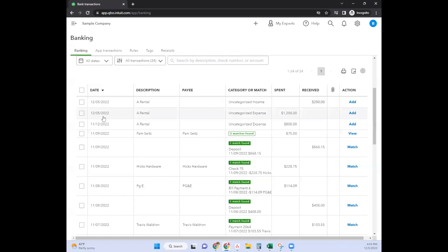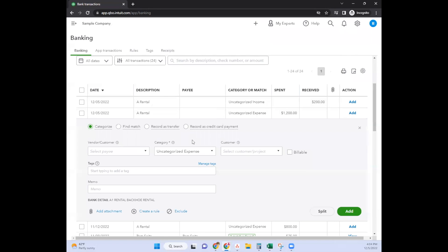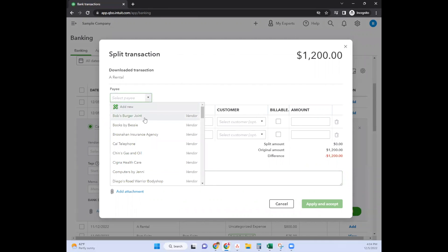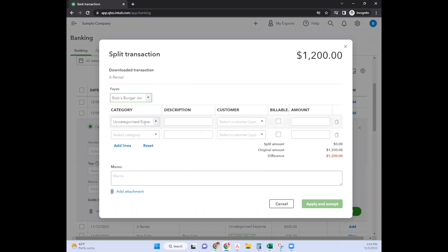That's on the received side. On the expense side, it's the same situation. Find the split button here, click on that, and you can assign just one payee.